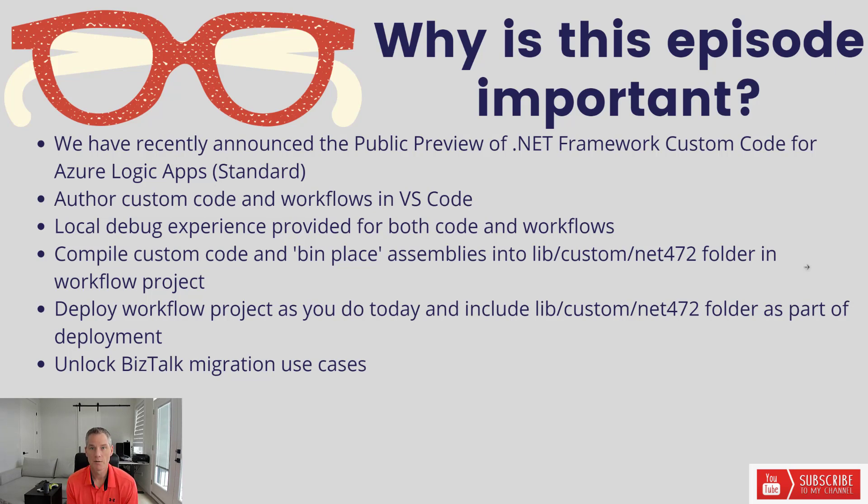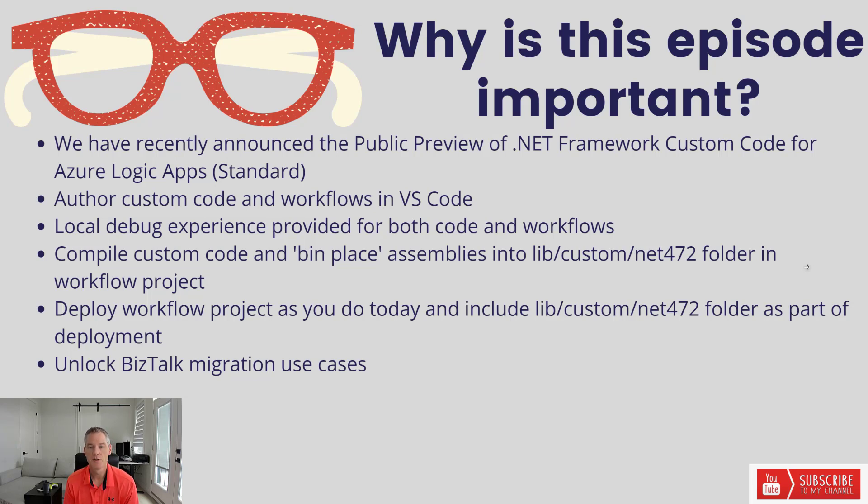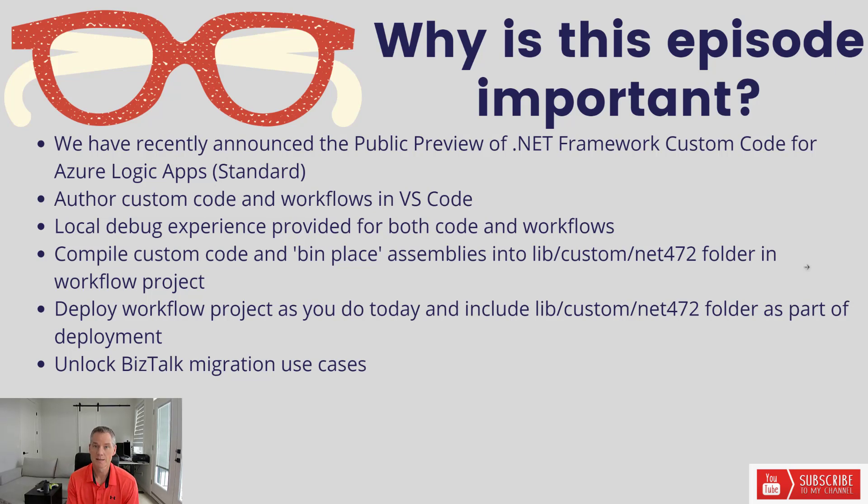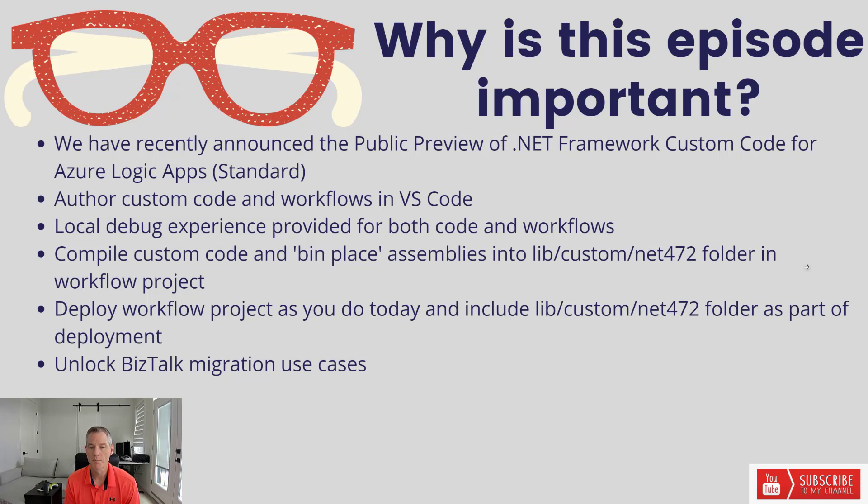Now how this works, some of the mechanics under the hood, is when you compile your custom code, we provide a build task and we will bin place your assembly and any of its dependencies into the lib custom net472 folder that exists in your workflow project. Now if you're familiar with our XSLT plus .NET Framework Support, this is the same folder that we do use for that capability as well.